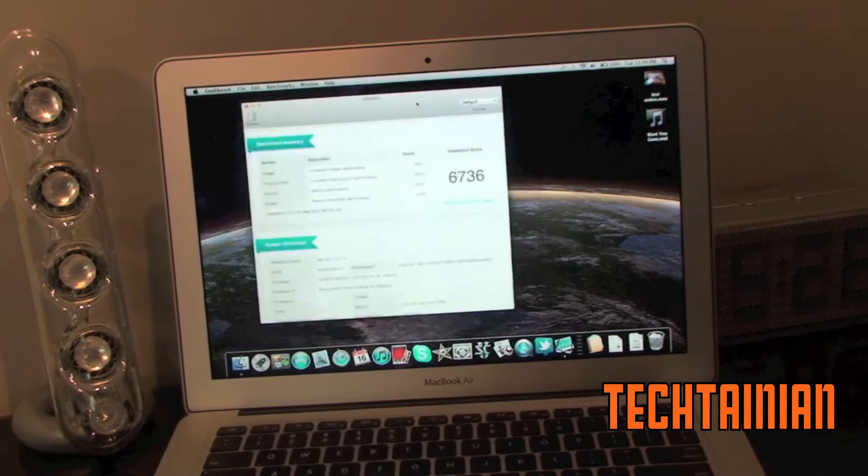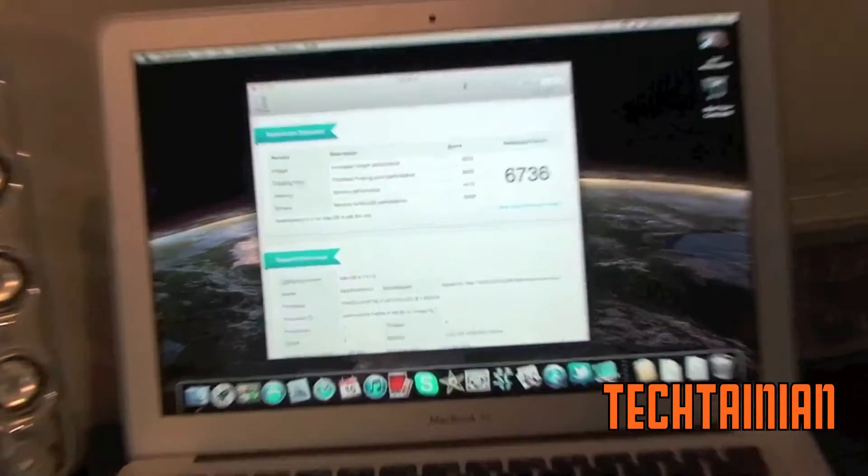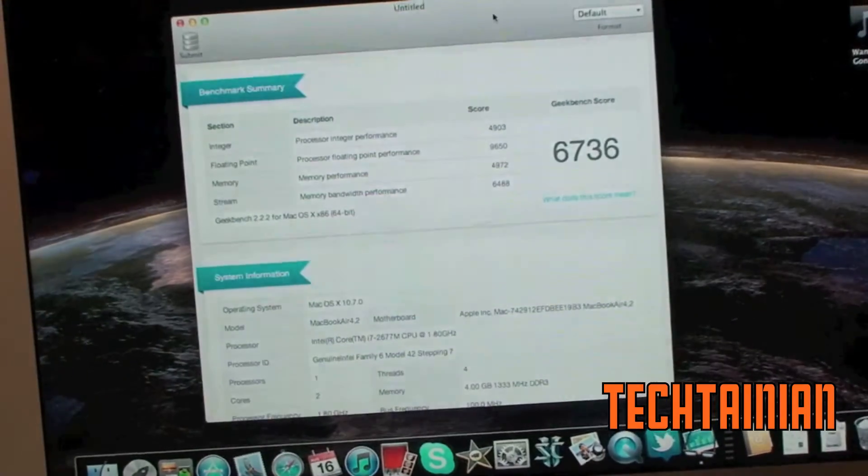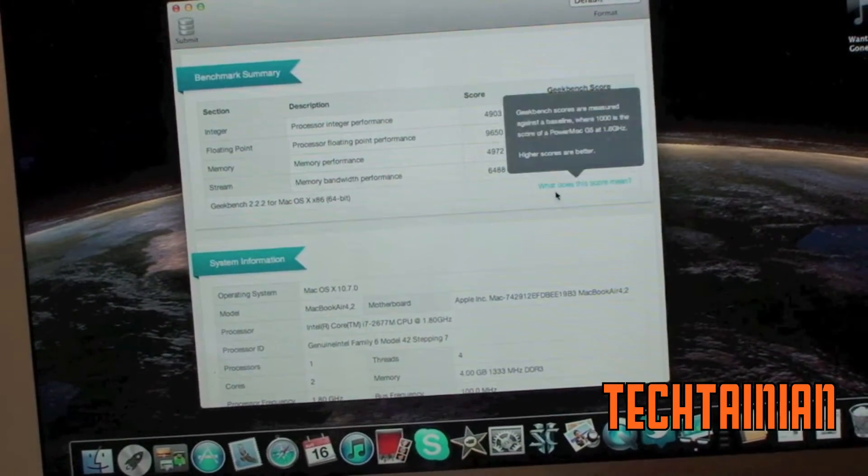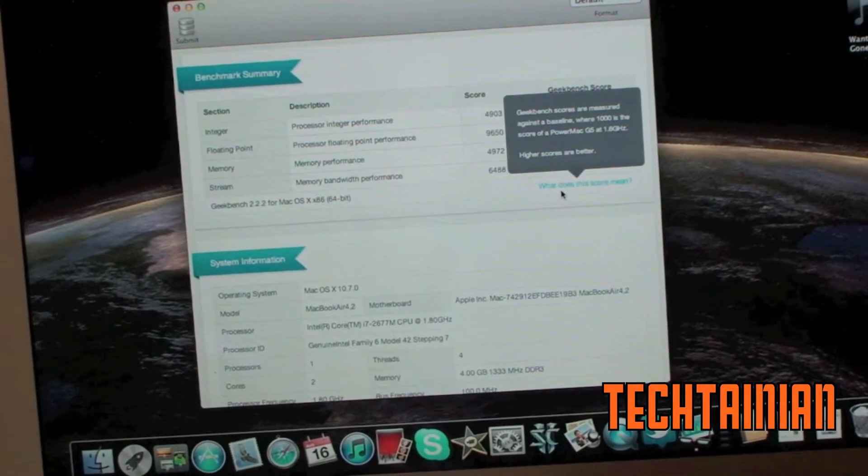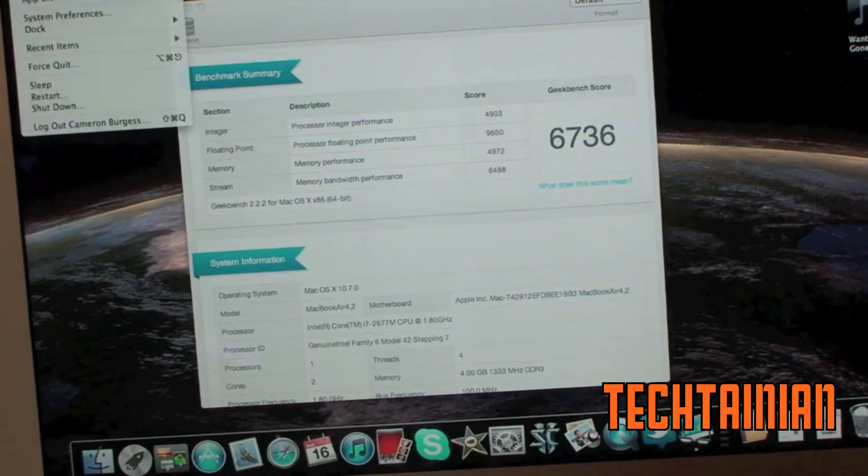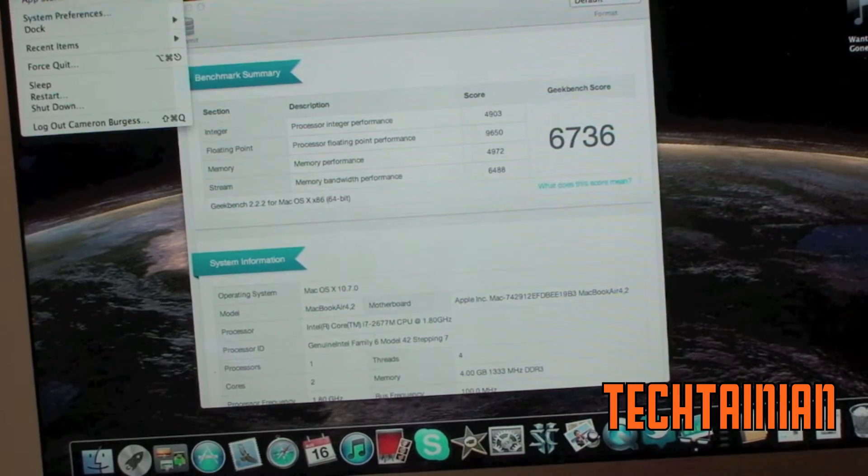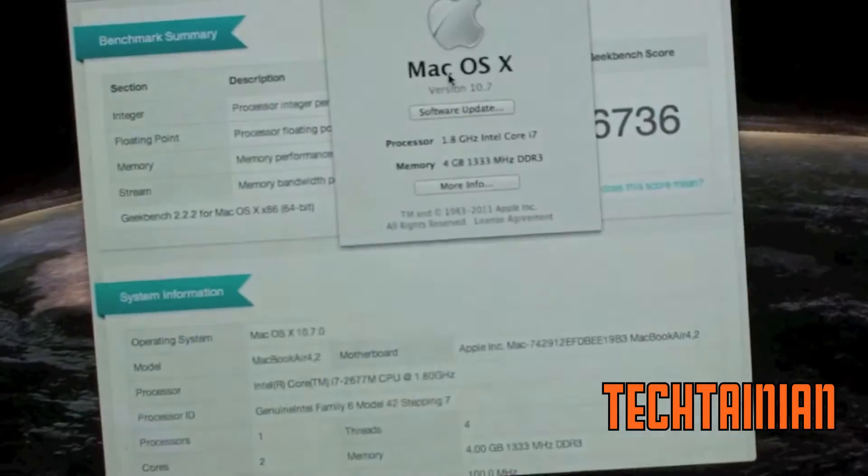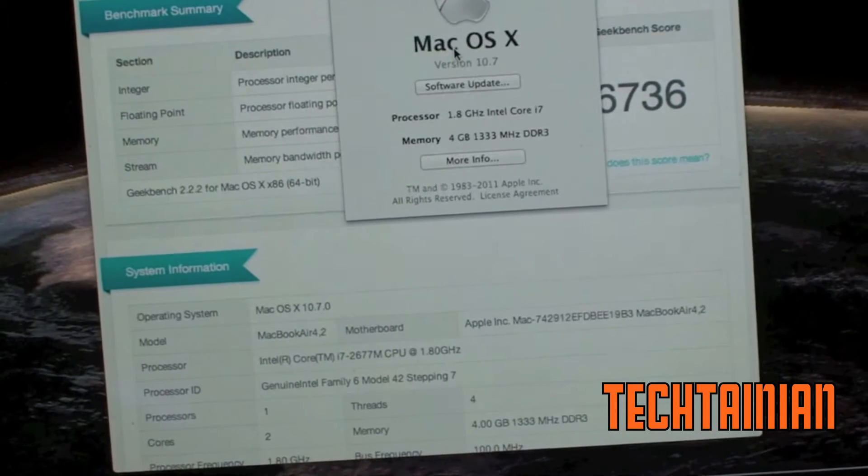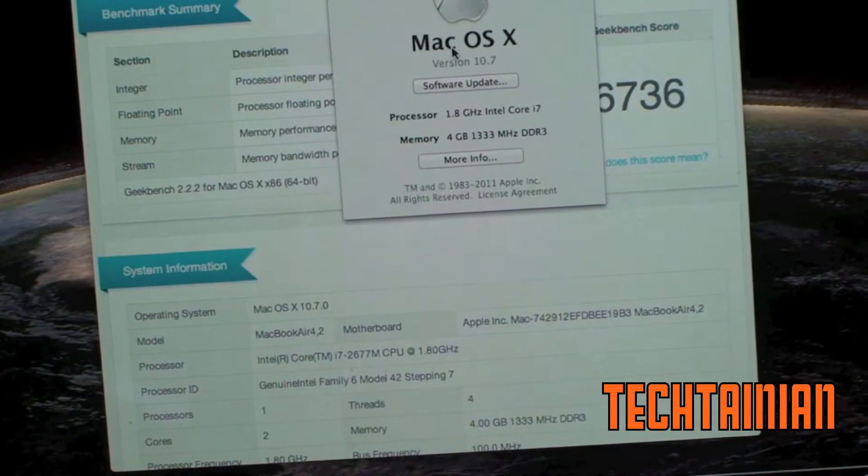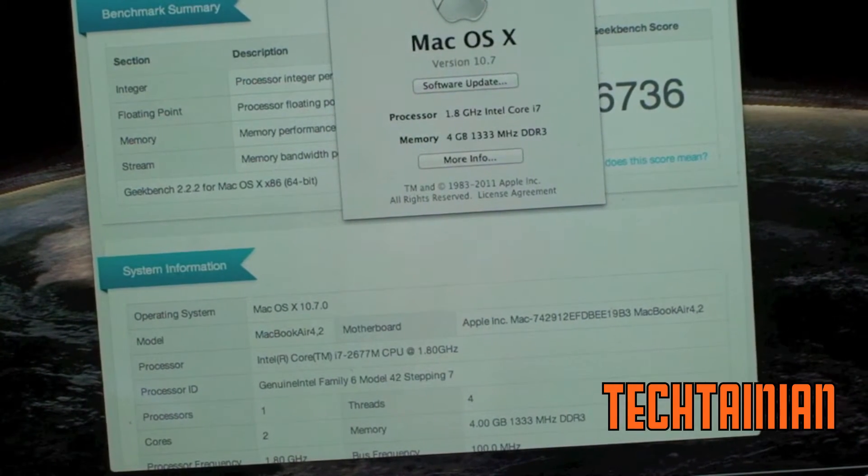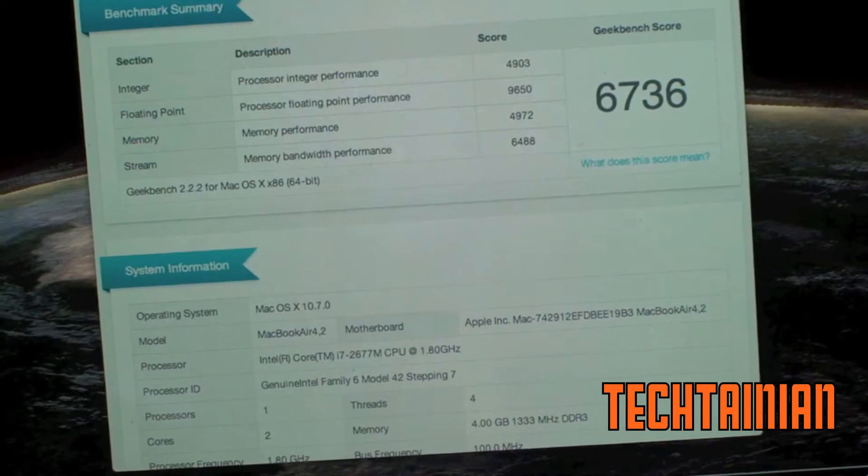I have gotten up to 6,900 before which is very impressive. But overall Geekbench does perform very, very well on the new MacBook Air. And just again if I show you here. Zoom in. This is the 1.8 gigahertz Intel Core i7 MacBook Air with 4 gigs of DDR3 RAM.